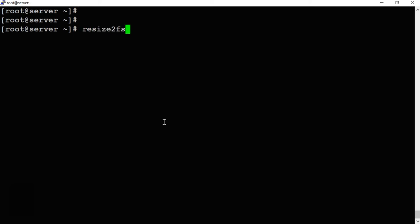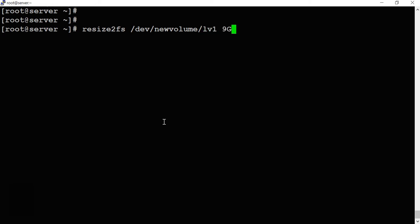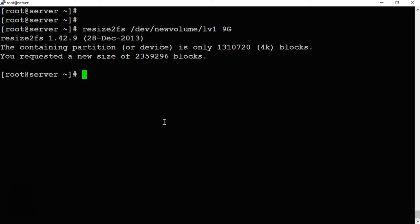Now we extend the file system using 'resize2fs'. The command is: 'resize2fs /dev/new_volume/lb1 9G'. We already have a 5GB file system and we're extending it to 9GB. The resize completes successfully — the file system is now extended to 9GB.